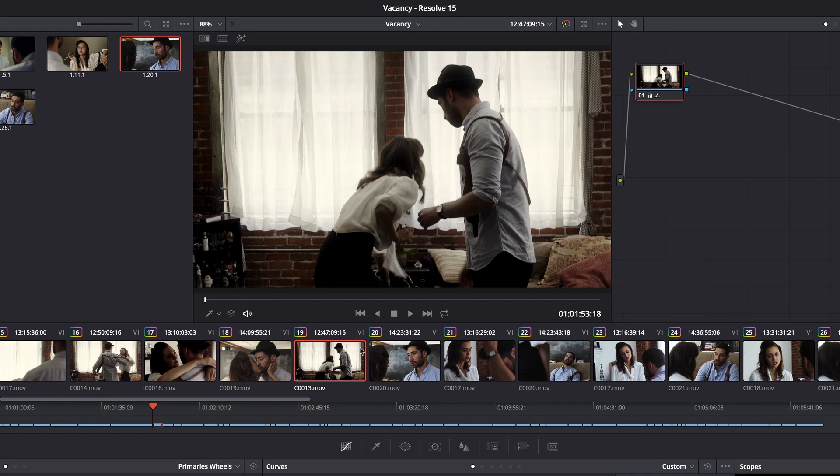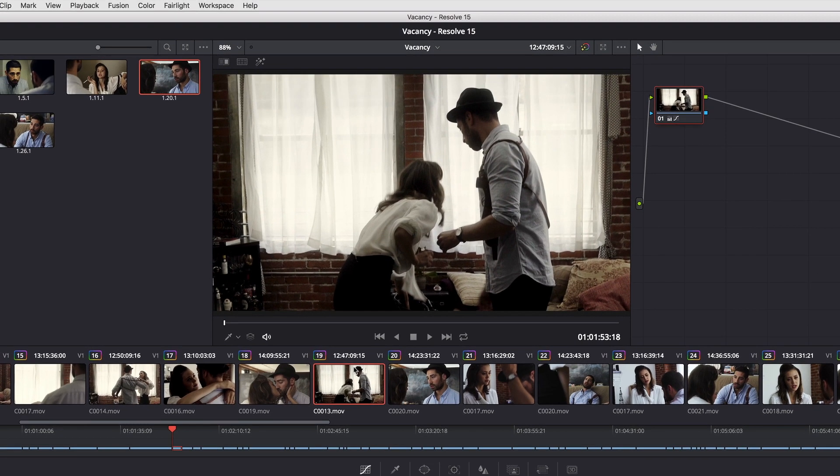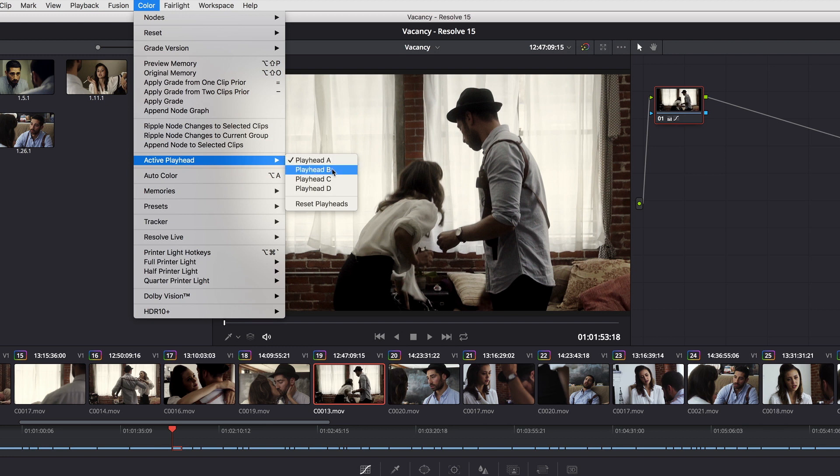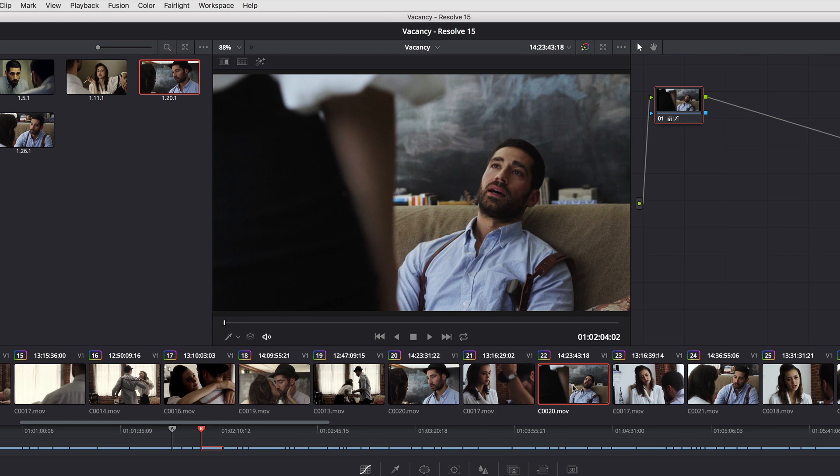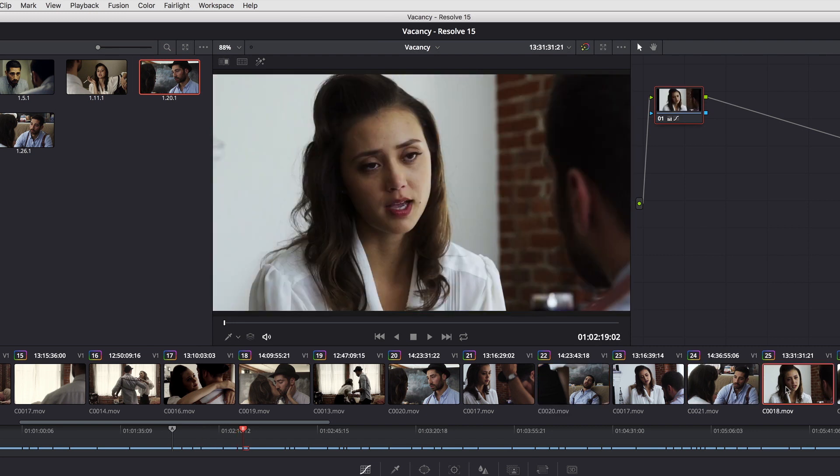What I can do is go up to the color menu, go to active playhead, and choose up to four other playheads to be using to navigate the timeline. So I can choose playhead B, and now, as I navigate around, you can see there's a little B playhead down in my mini timeline.